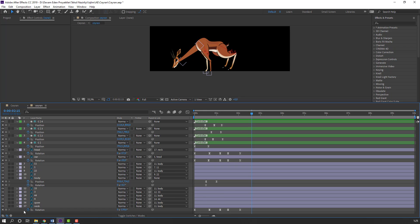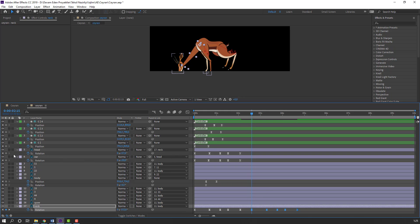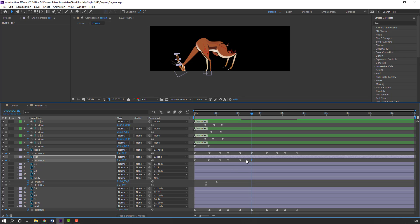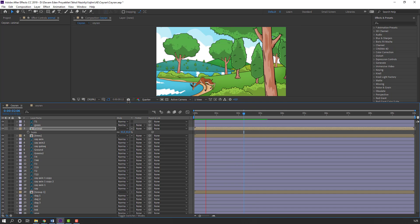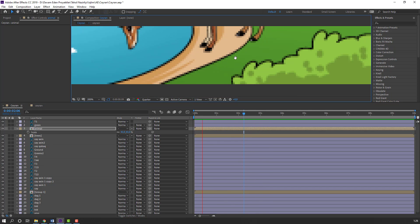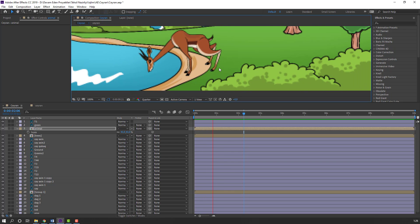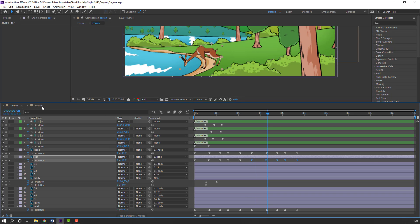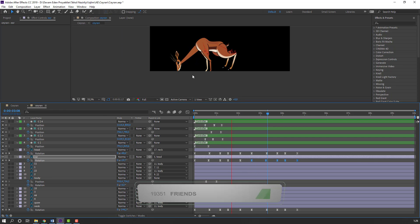Make new neck keyframes. Select the first keyframes, Ctrl+C, Ctrl+V. Make a keyframe here. Select these keyframes, Ctrl+C, Ctrl+V. And here - make a keyframe, select keyframes, Ctrl+C, Ctrl+V. Let's see the result - okay, not bad.